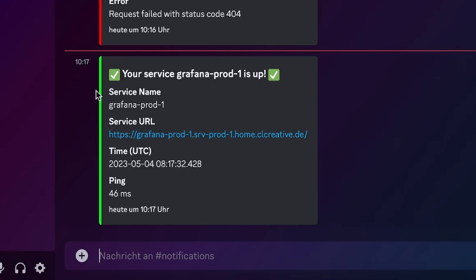Once the monitor is up and running again, Uptime Kuma will also send out another message telling you it's all good again. This is how I've configured about 90% of my home lab services and applications in Uptime Kuma, because most of them have a web interface that I can monitor with HTTP or HTTPS.